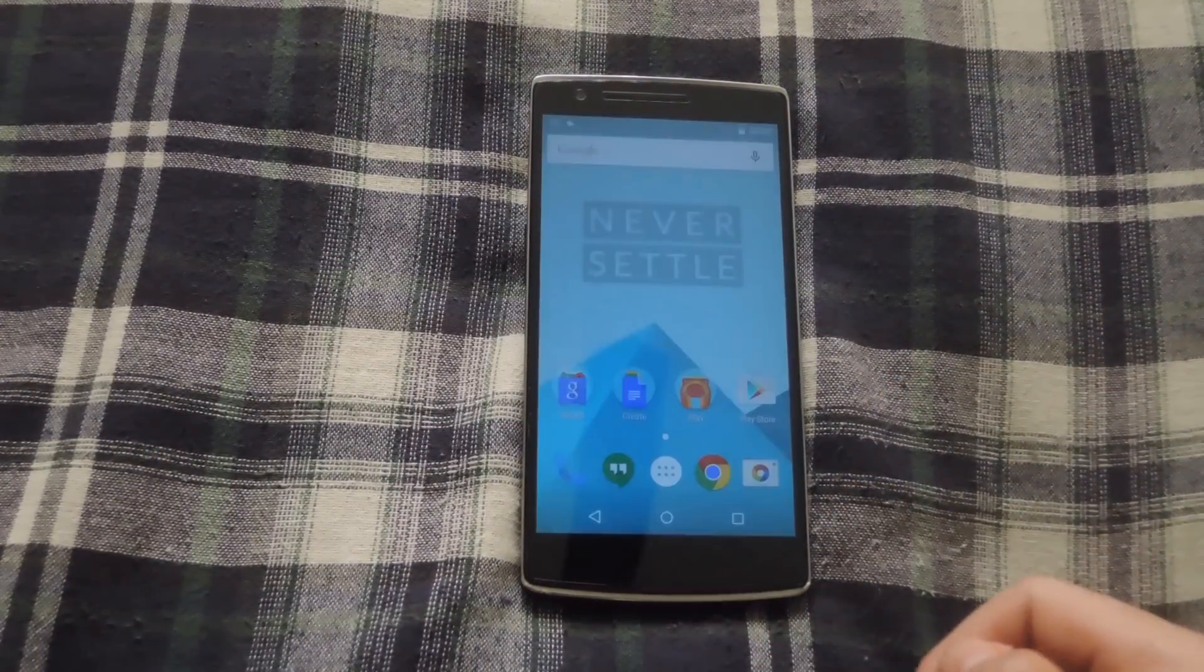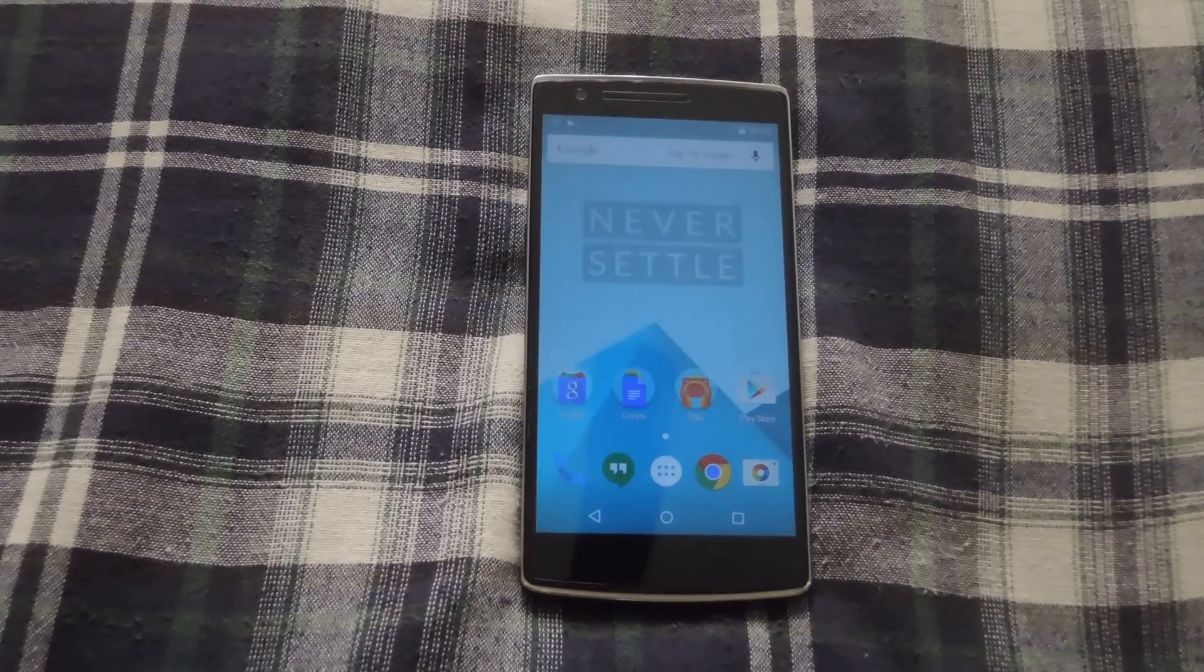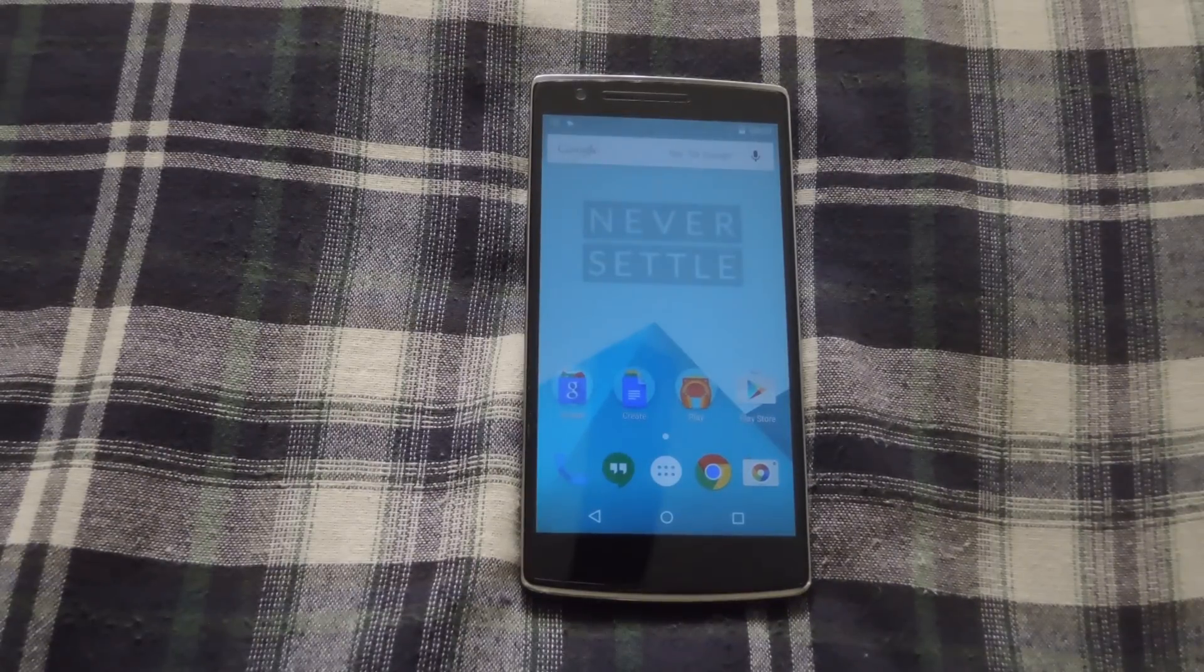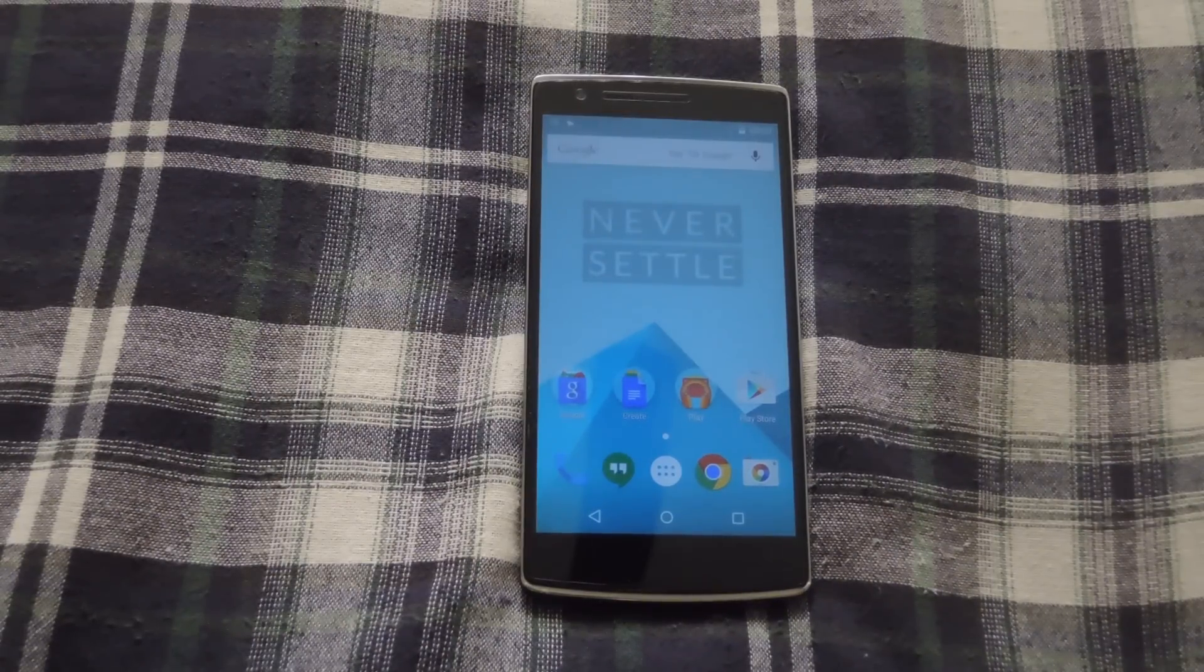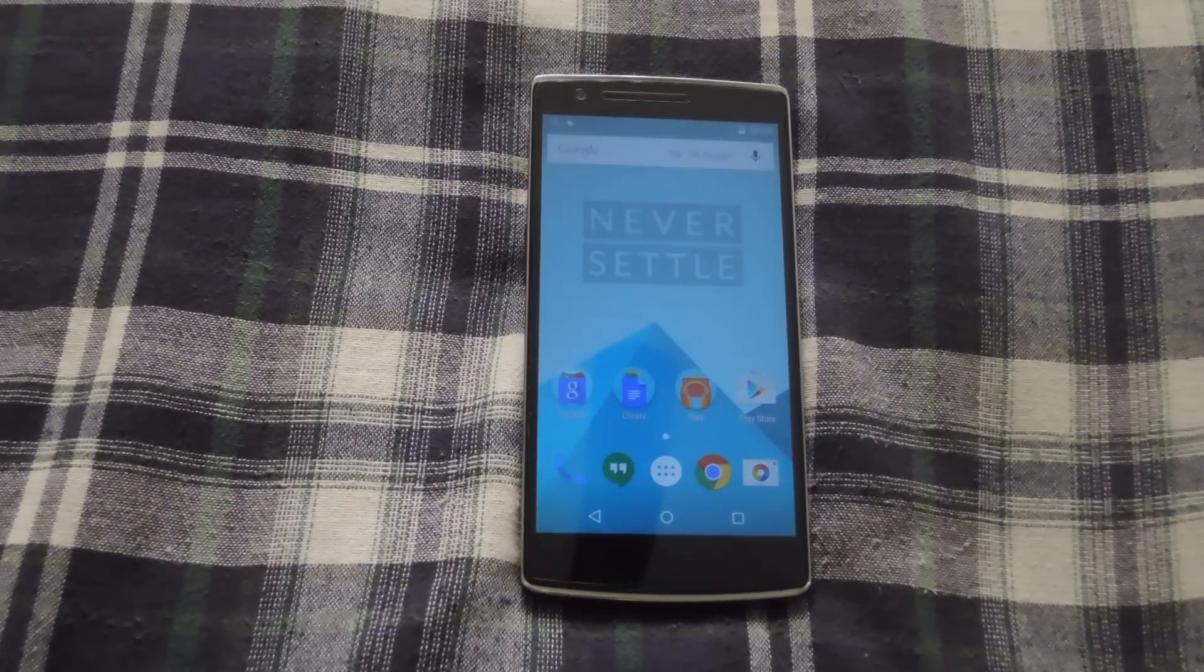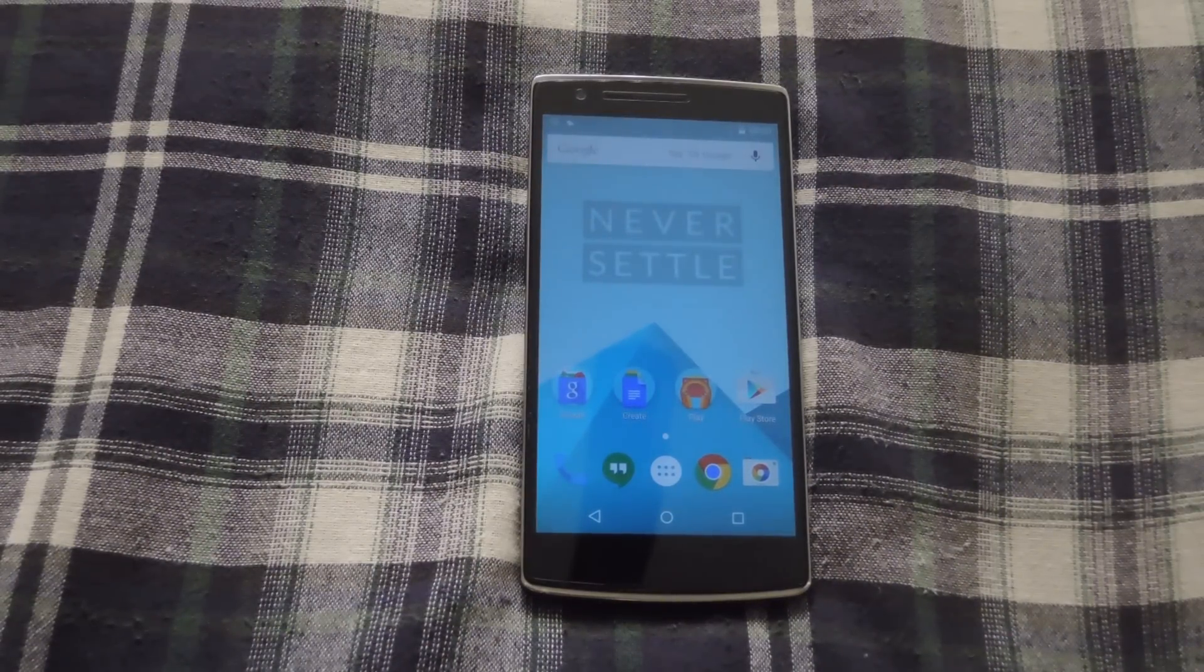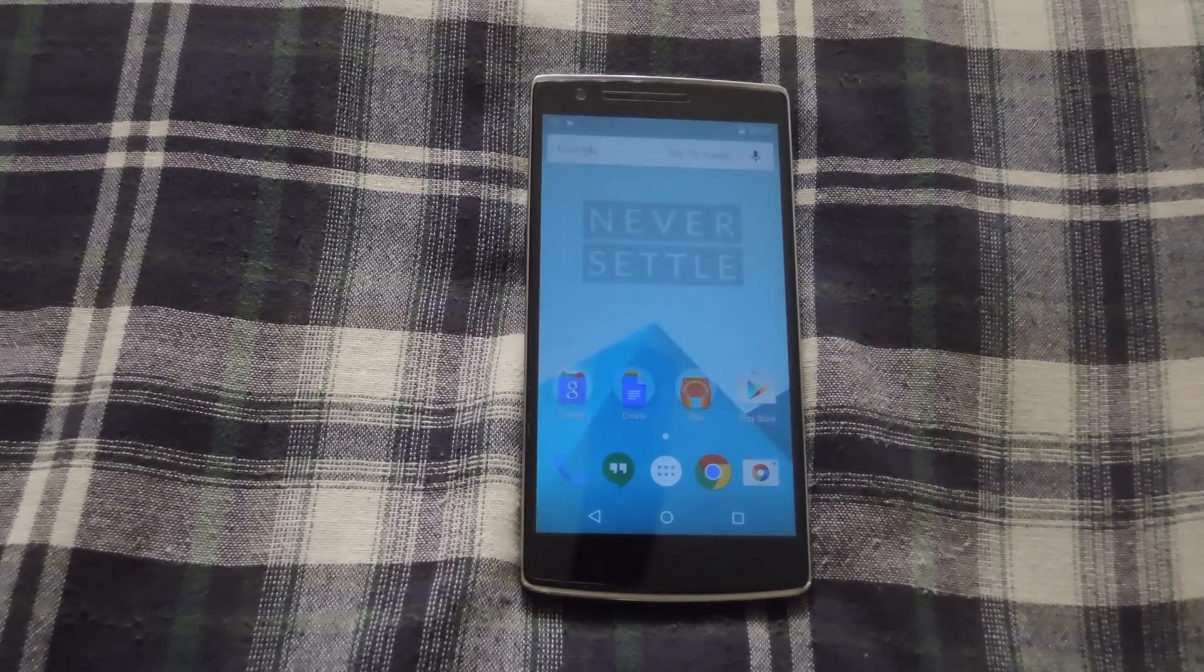Alright guys, I do it for OxygenOS, be sure to check out the full guide link in the description below. And like always, be sure to like, comment, and subscribe. Have a good one guys.